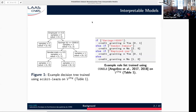Another example of an interpretable model is a rule-list model. It's simply an ordered set of rules. The rules are applied sequentially, and whenever a rule matches, the associated outcome is returned. Again, for each rule, we have the associated number of training examples from each class.